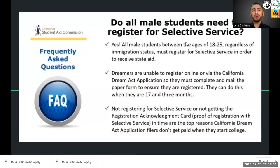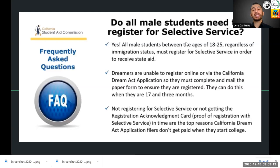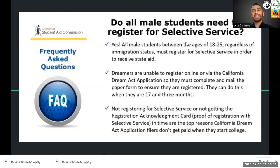One important FAQ: all male students must register for the Selective Service. Any student between ages 18 and 25, regardless of immigration status, must register for the Selective Service to receive state aid. Dreamers are unable to register online, so they must get the paper form at any post office. You can complete this form at age 17 and three months. Make sure you have proof of registration before any verification process, as Selective Service registration is a necessary element to receive California Dream Act financial aid.